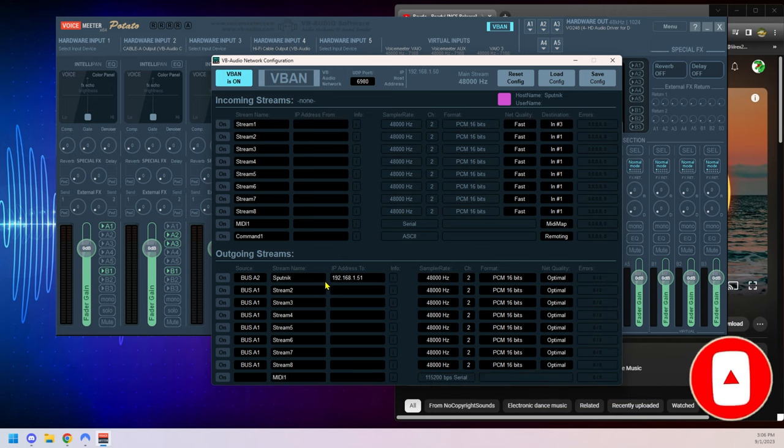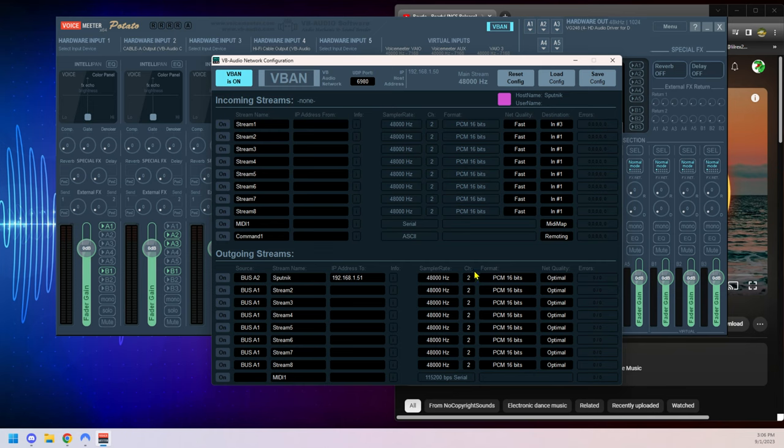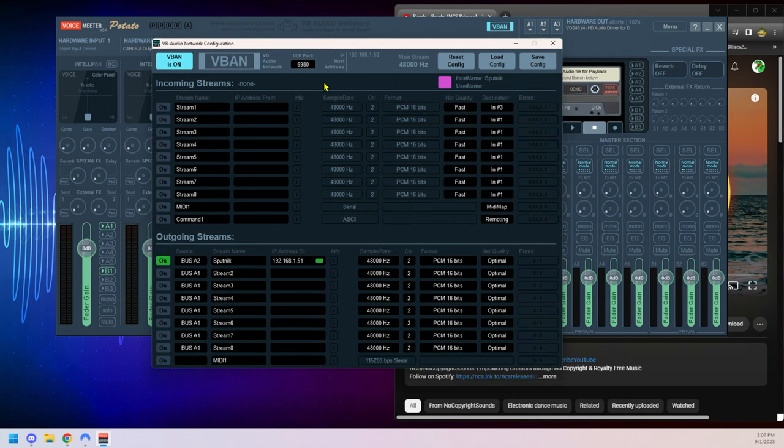Then we have the sample rate. You can change it at your will. I'm not going to do it for this one because I don't need to. And lastly, we're just going to turn it on. The last thing is here at the top, you'll see network 6980. That is the network port that it's going to use.